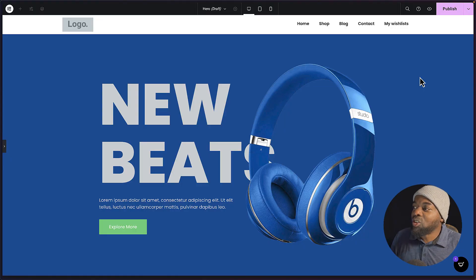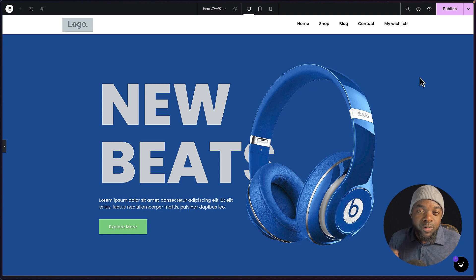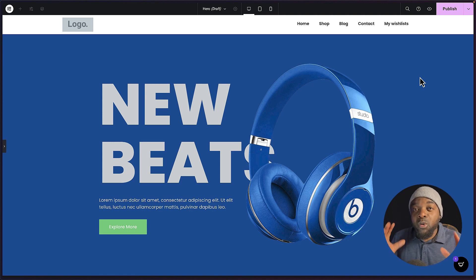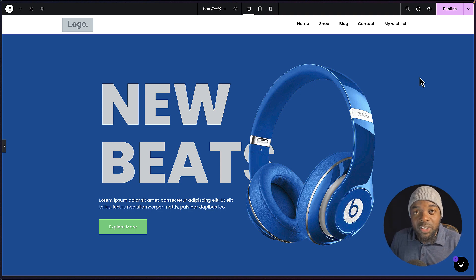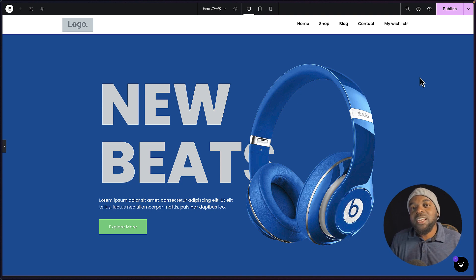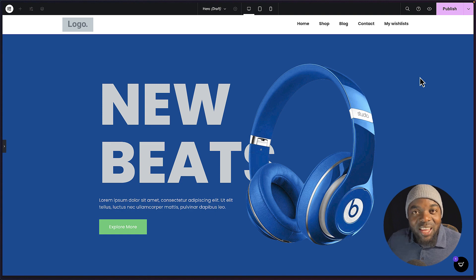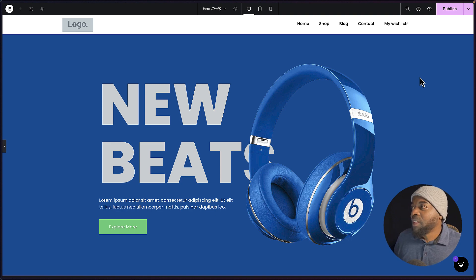In today's video, I want to show you step-by-step how to create this design using Elementor Pro. But before we get started, if you'd like to purchase Elementor for your web design projects, I have a link in the video description below. So let's get started and I'll show you step-by-step how to create this design using Elementor Pro.